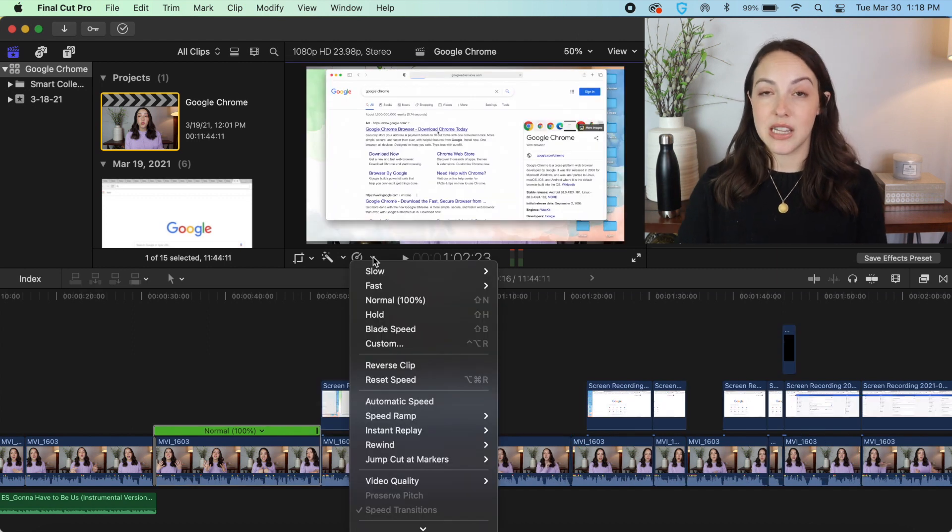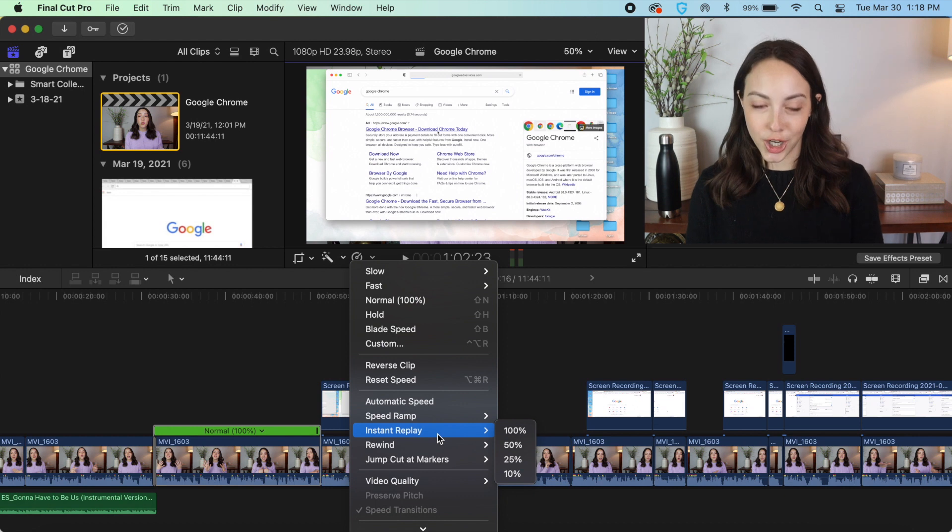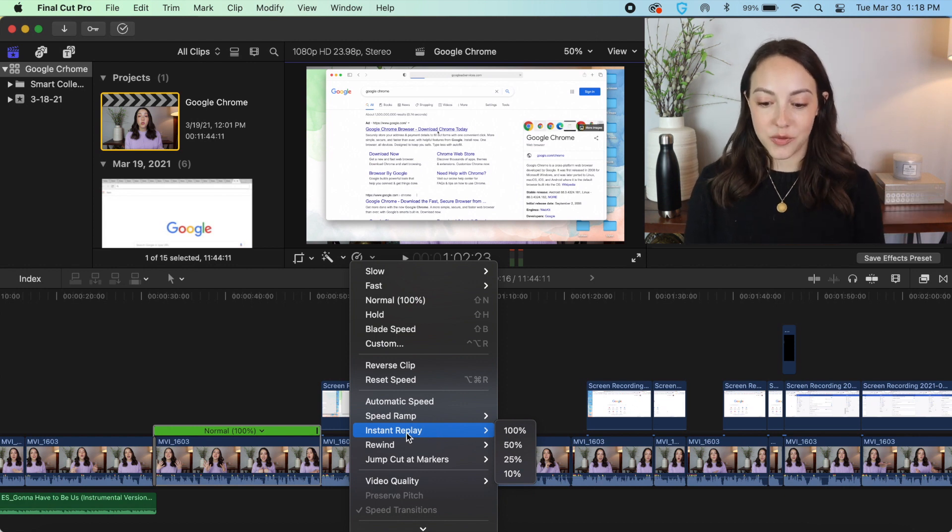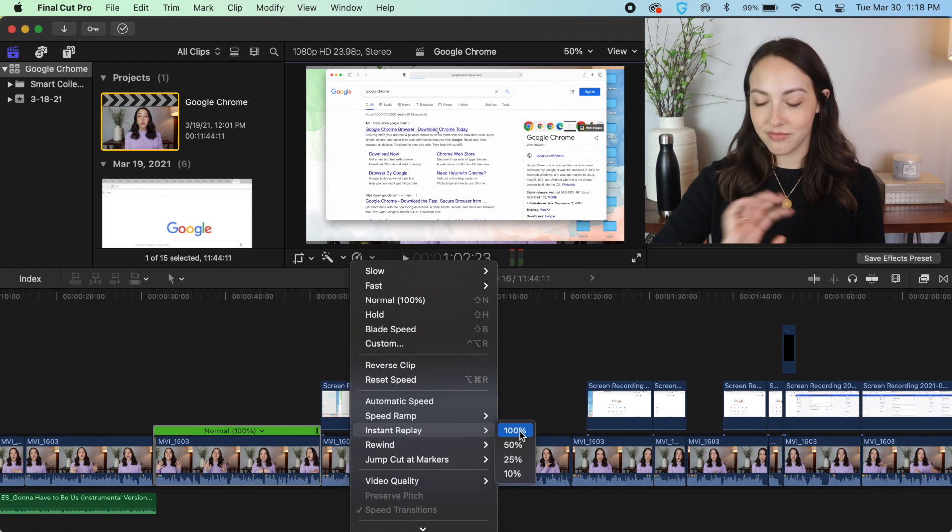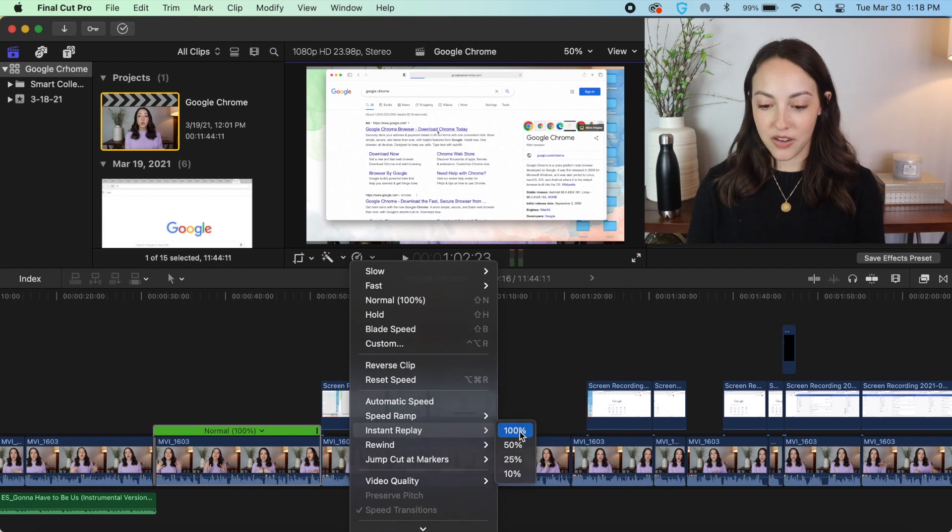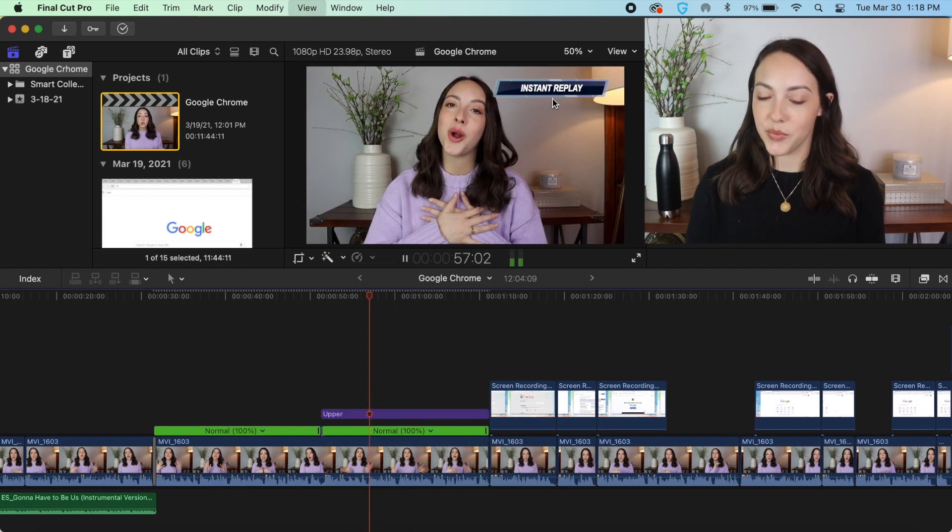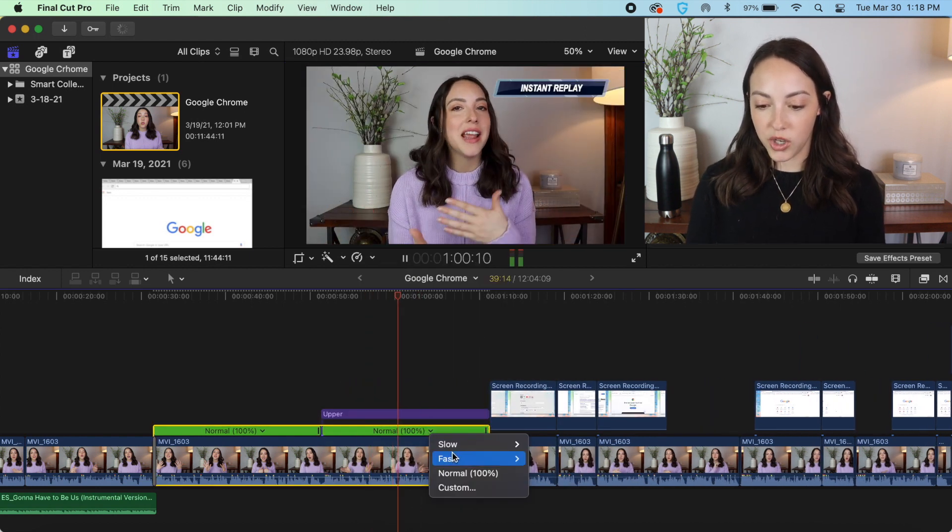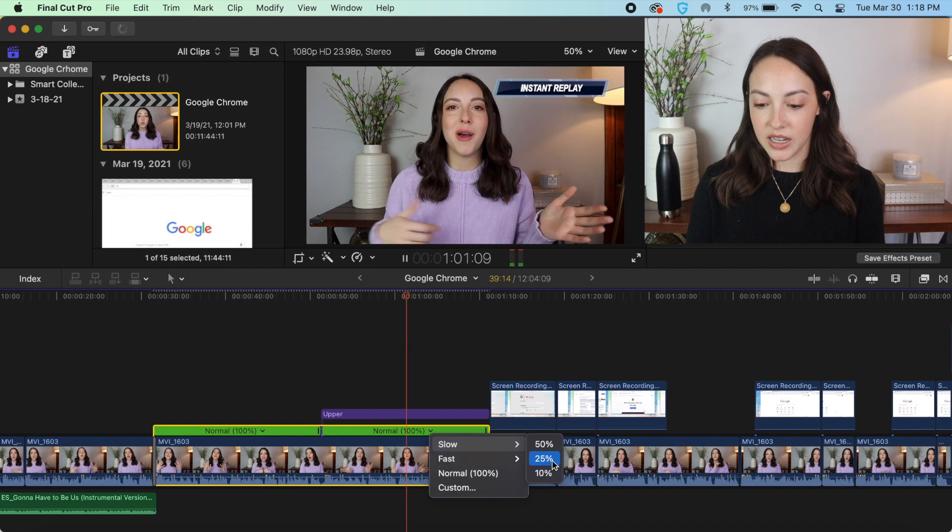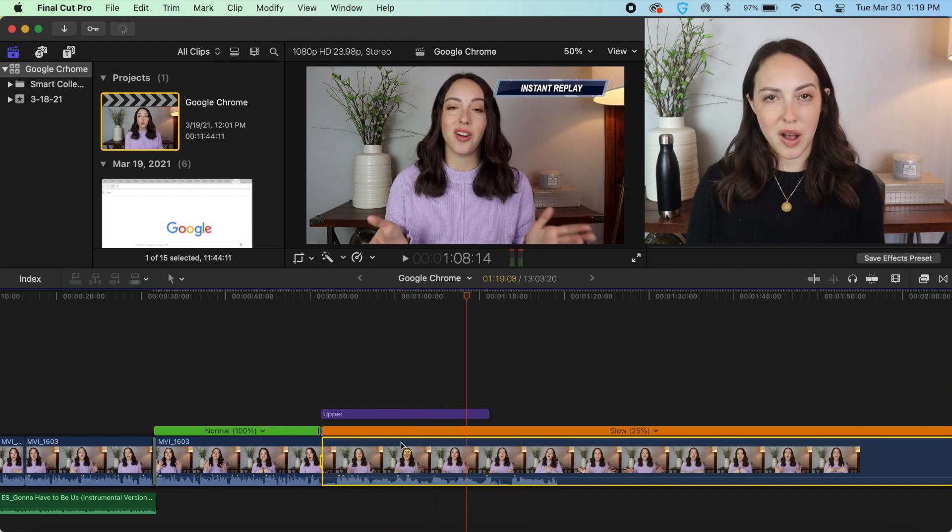You also may have seen this in other people's videos, but there is an instant replay feature on Final Cut Pro. So if you just go to instant replay you can do it in full speed if you want. As you see it says instant replay up here in the corner, or you can do it in slow motion as well.